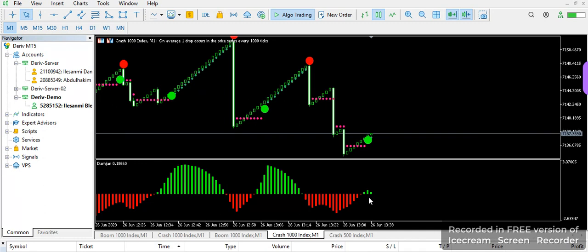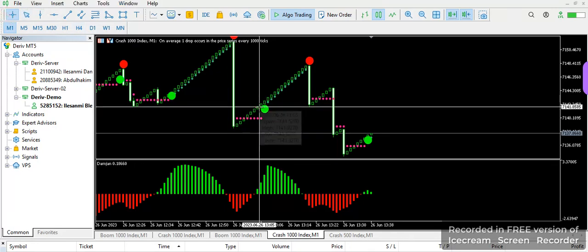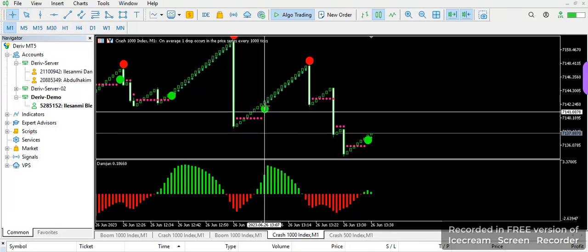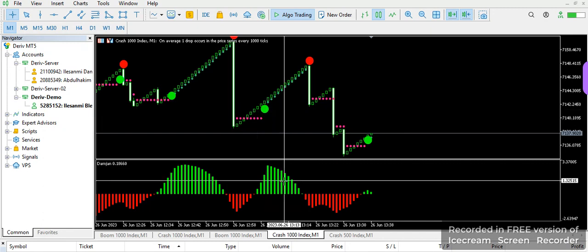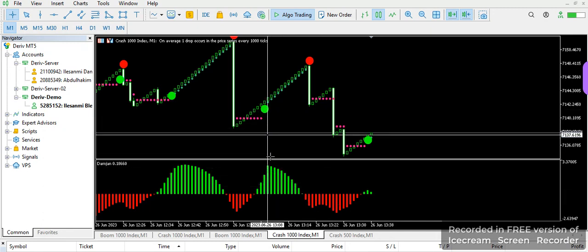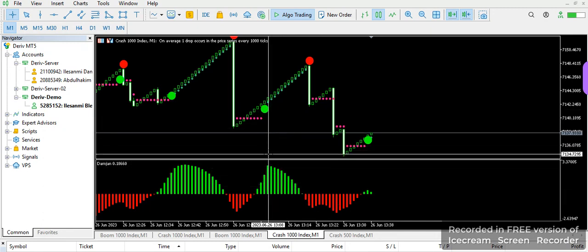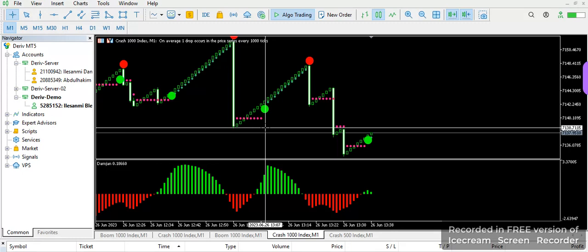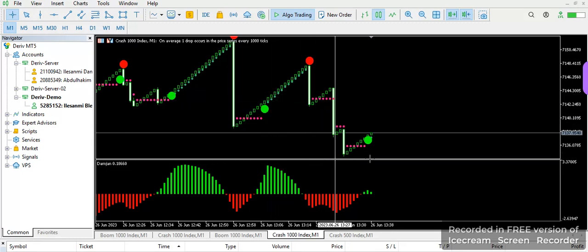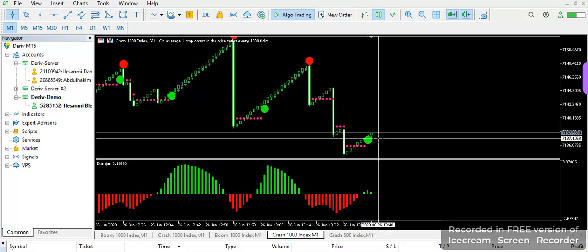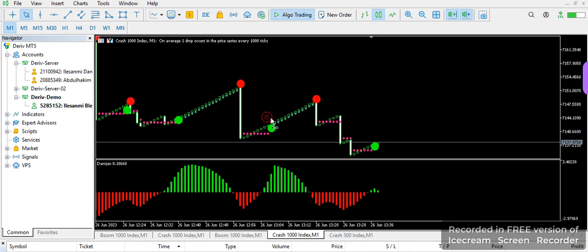You take just only five candlesticks. But anytime it's not respecting this particular green color on the histogram, you need to leave it and let the trade run until you have your perfect accurate time to enter. I'm going to show you how this entry is finding it so accurate on the green level — this is where we can easily enter the trade and take just only five candlesticks.